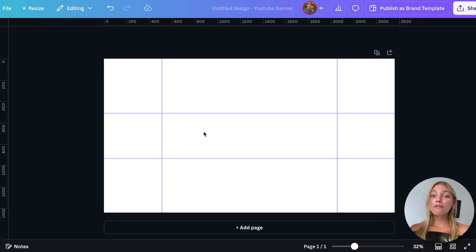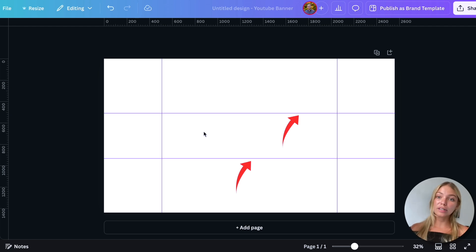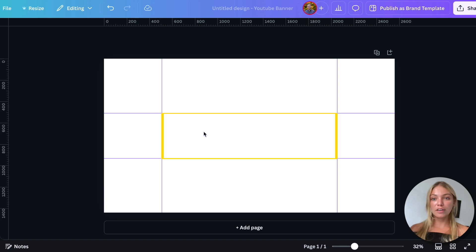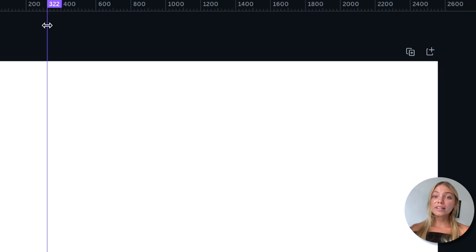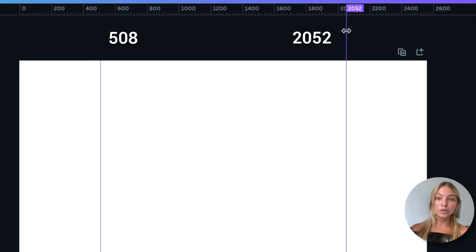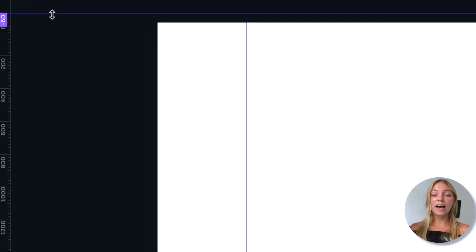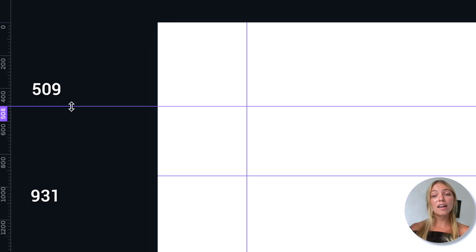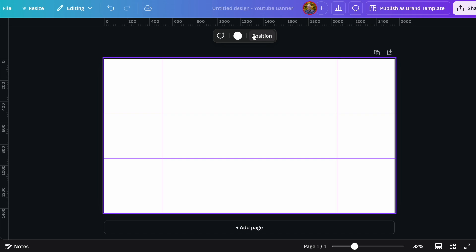With them turned on, you'll want to add four lines — two vertical lines and two horizontal lines — creating a box for the safe area. You'll want to put everything important within this box. These lines won't show up on your final design when you export it. Add two vertical lines, one at 508 and the other at 2052, and two horizontal lines at 931 and 509. Don't worry if the lines are off by a pixel or two.